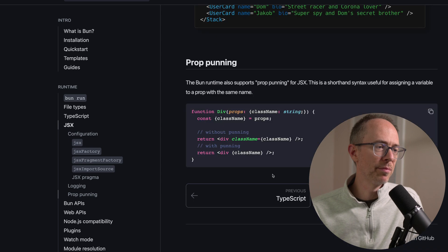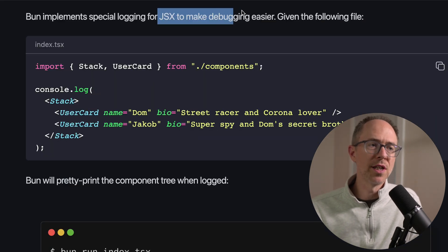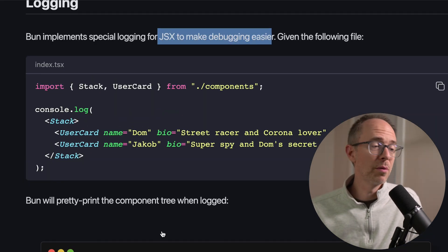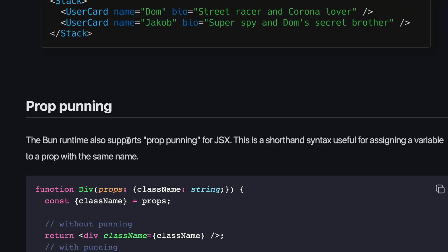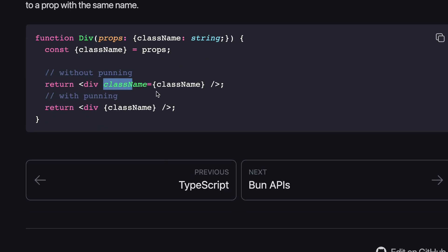You'll also see that Bun implements special logging for JSX to make debugging easier. The Bun runtime also supports prop punning, which for me is something I love. Prop punning means instead of doing className={className} when you pass props, you can just do {className} — if the variable is the same name, you can type it one time.